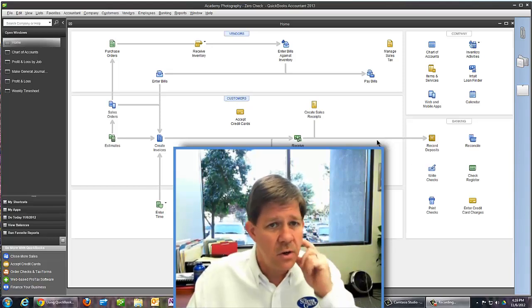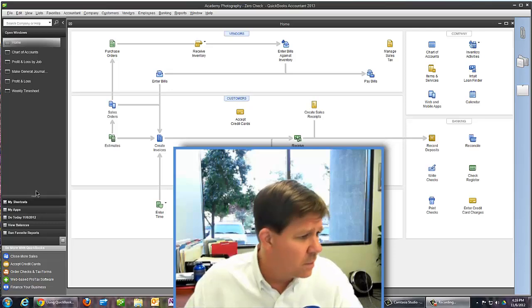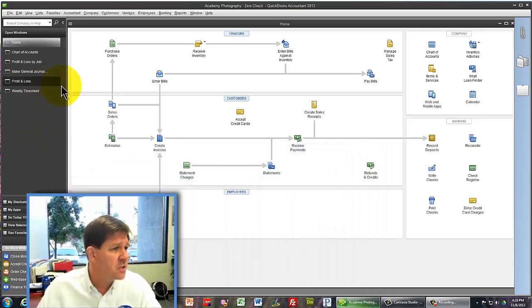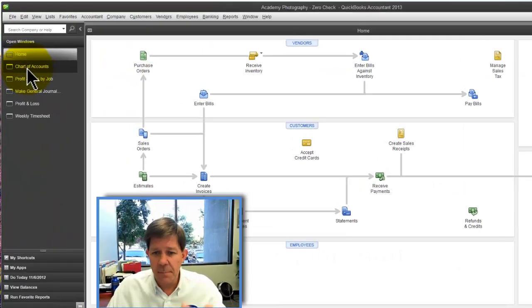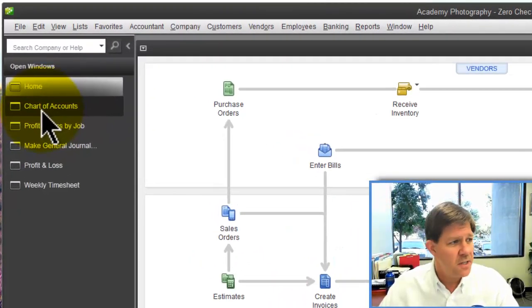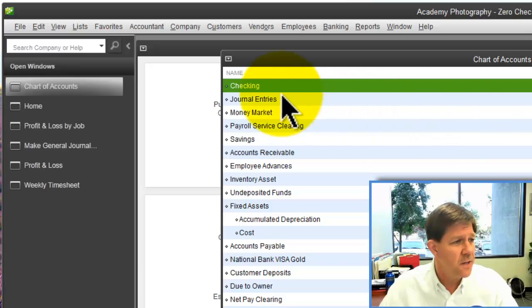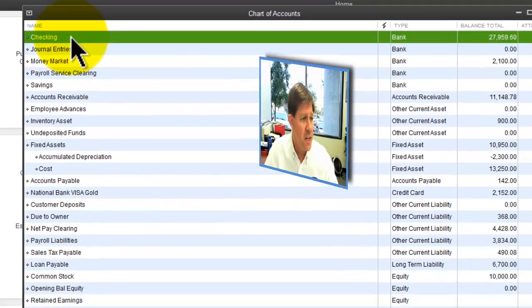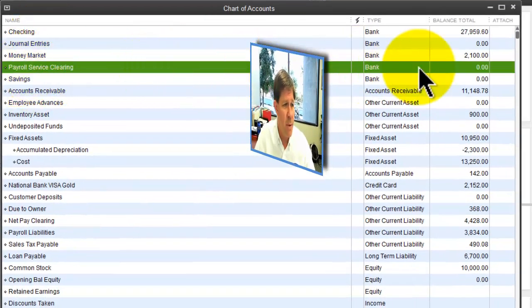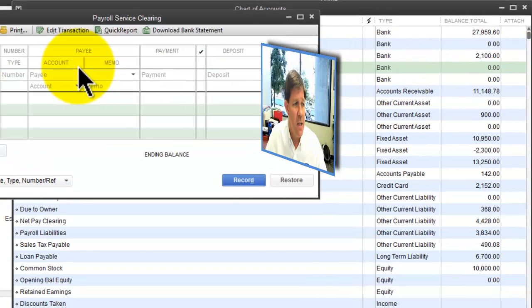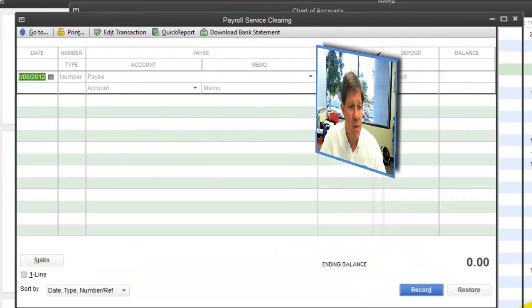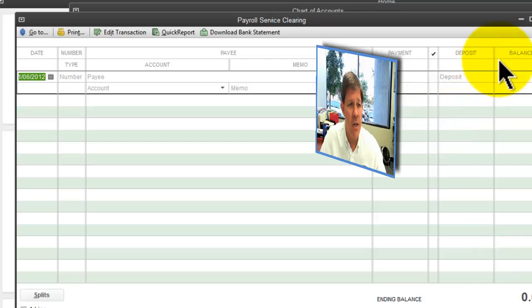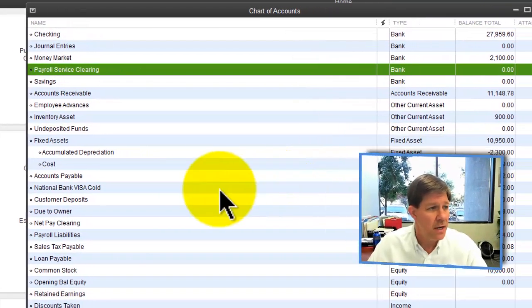Over here on my screen, you can see I've got a couple setup steps that I'm going to do. First, let's look at the chart of accounts. I've got a checking account, but I'm going to add a payroll service clearing bank account. This is just a clearing account. We're going to use this to write some $0 checks in just a minute.